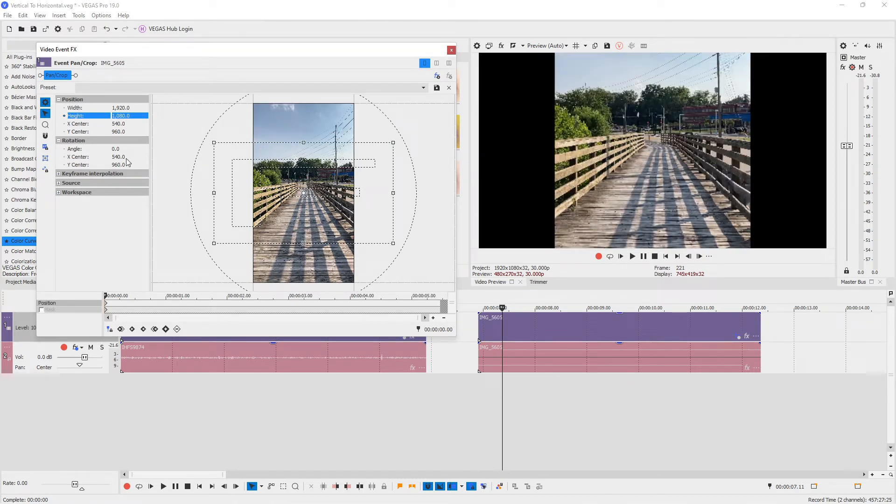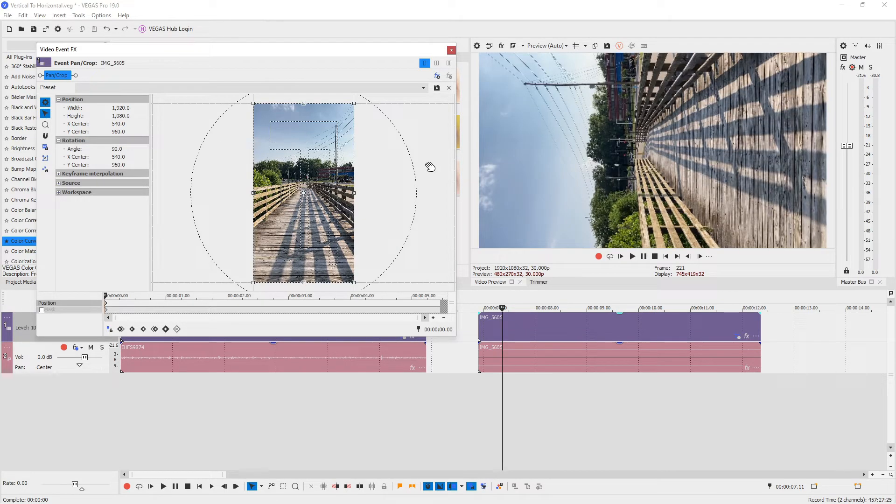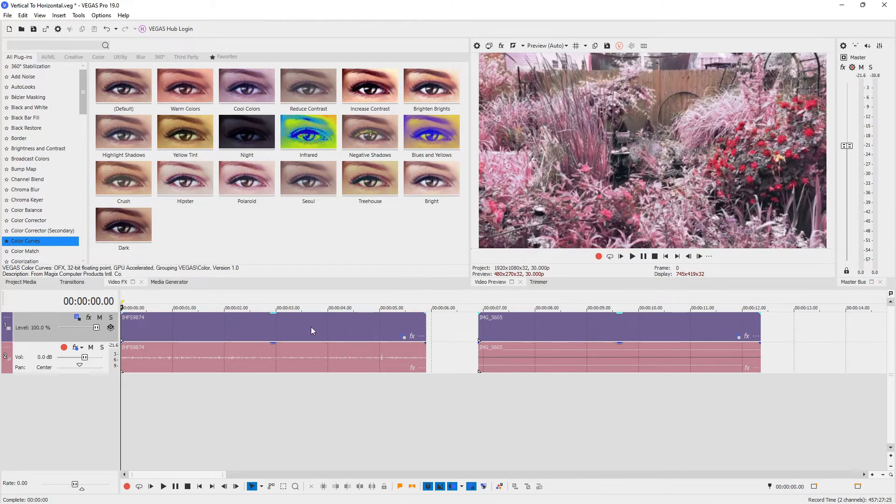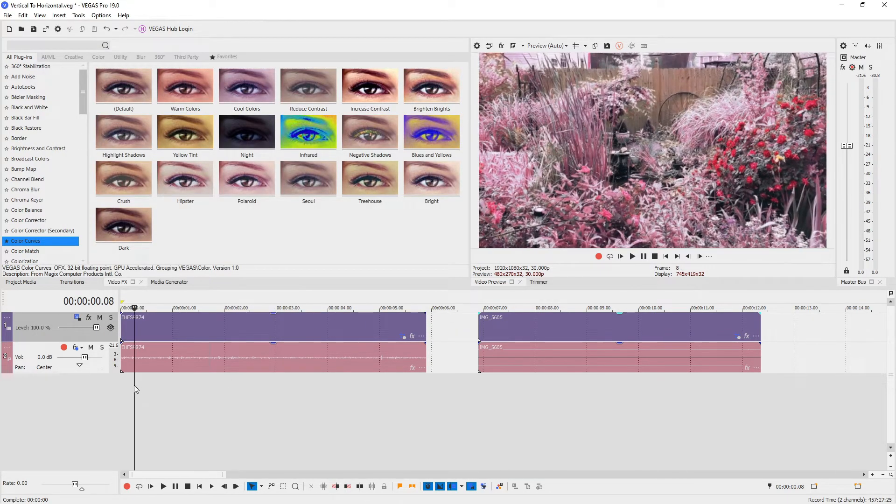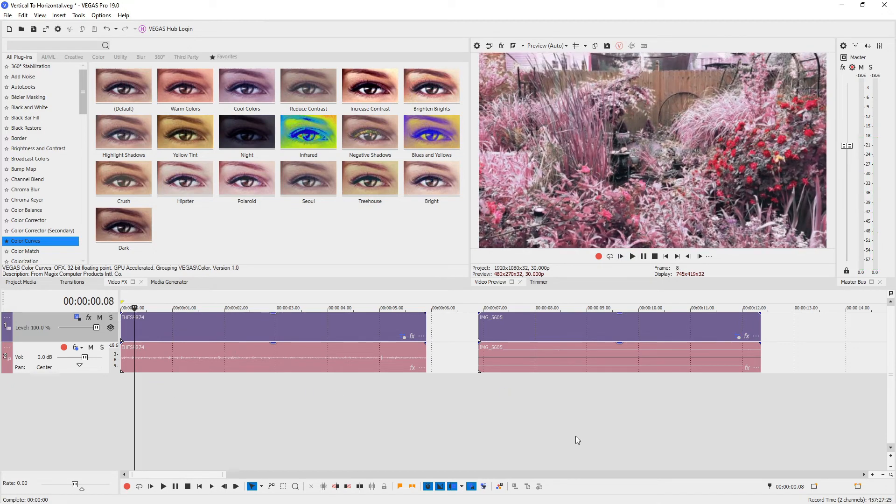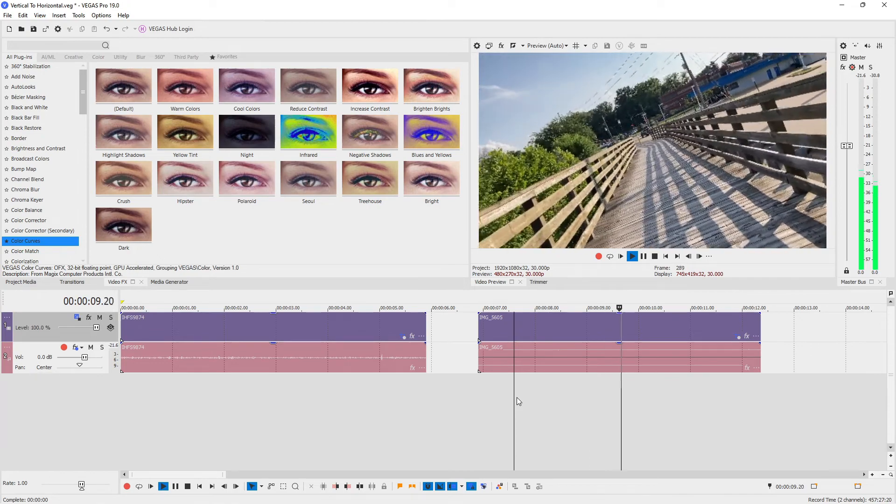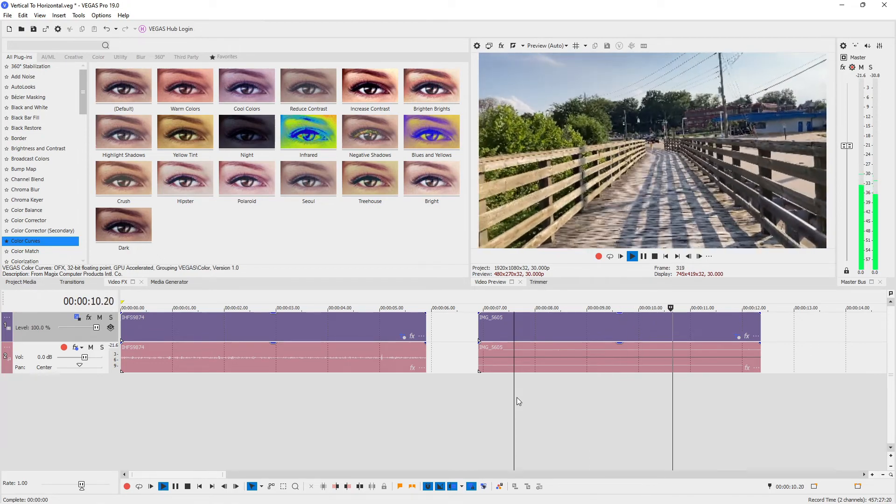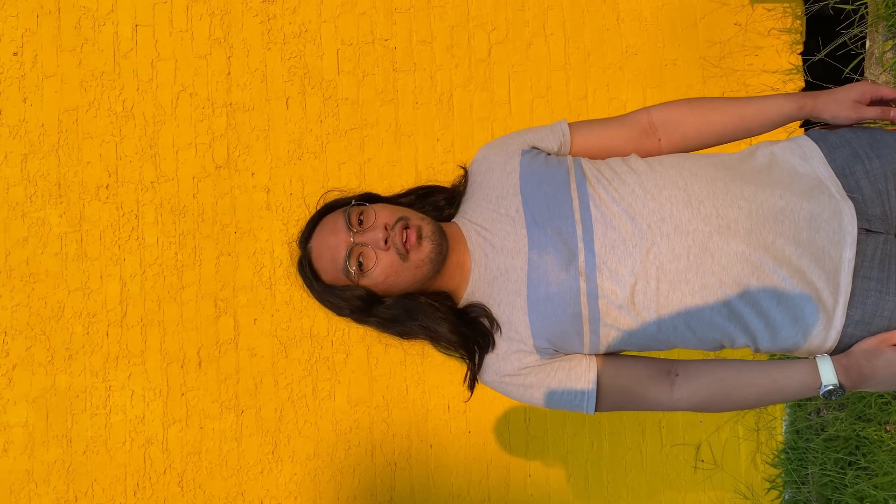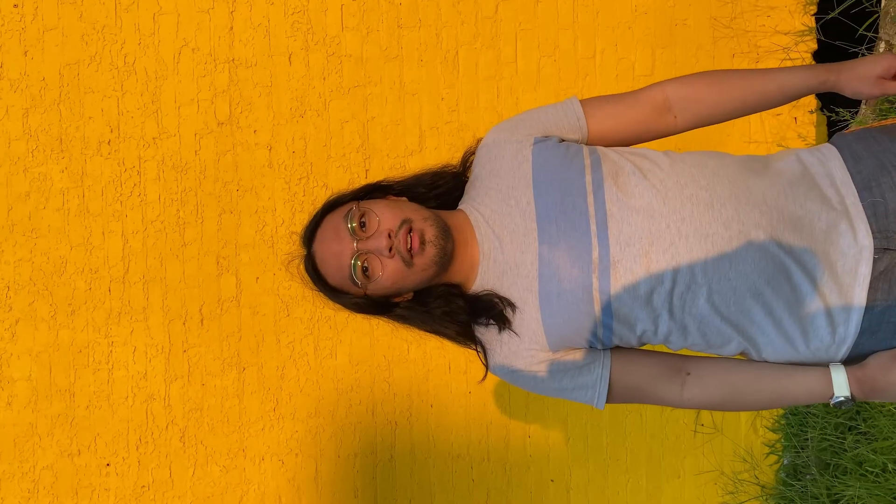And let's just change the angle again to 90 or negative 90 depending on the video. Alright, change it to 90.